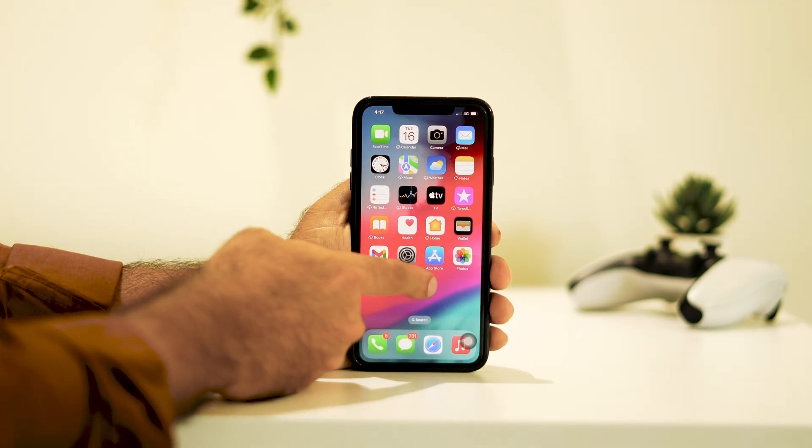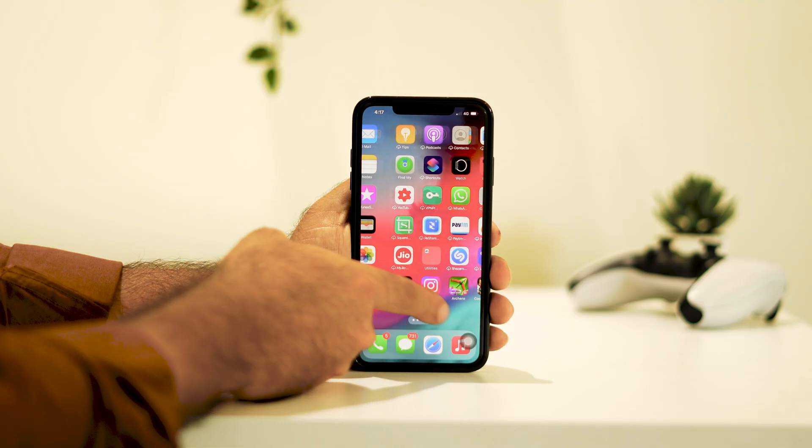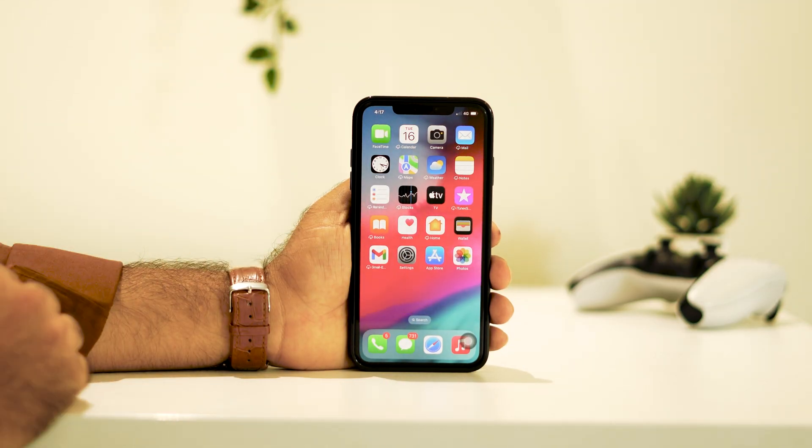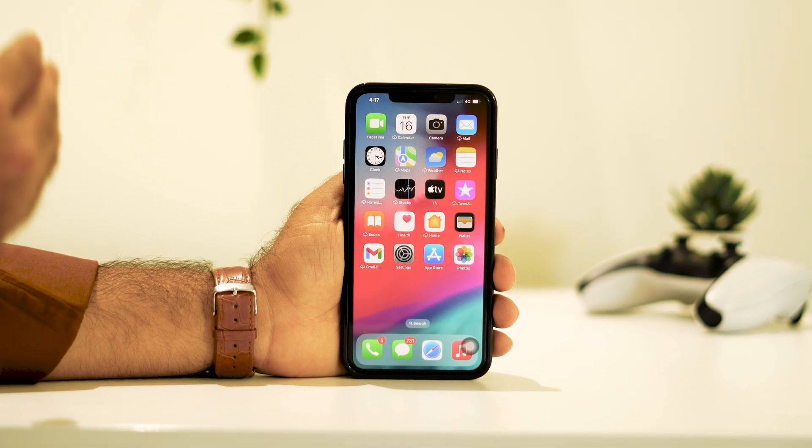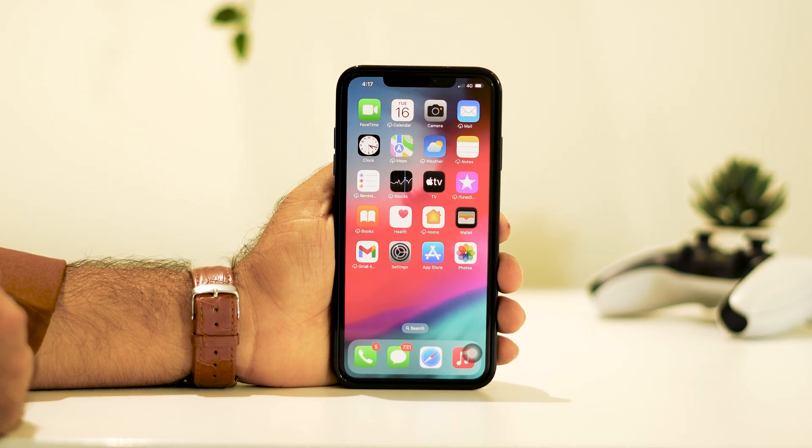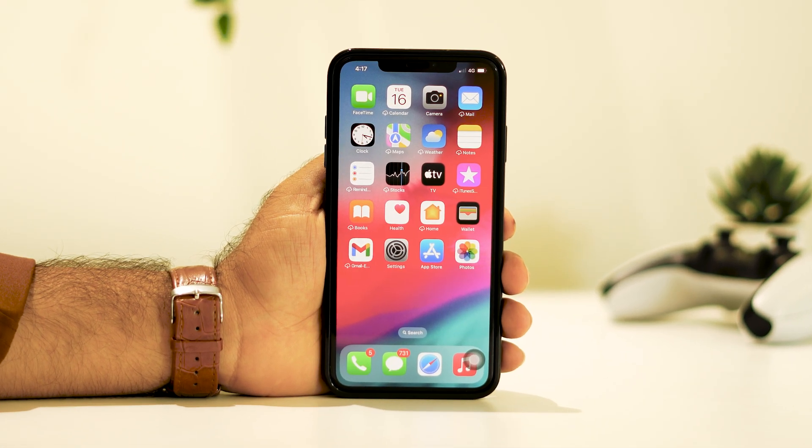Hello everyone, welcome back to Apple Connect. In this video, we're going to talk about how to downgrade from iOS 18 to 17.